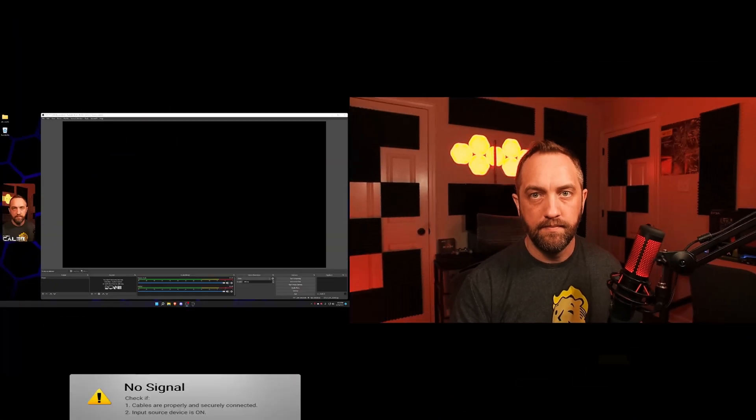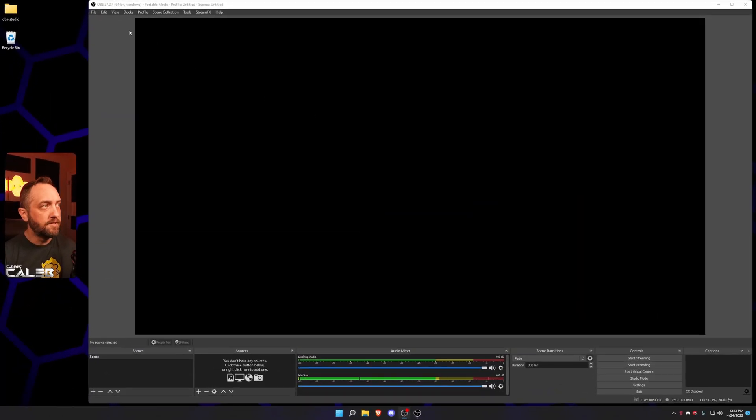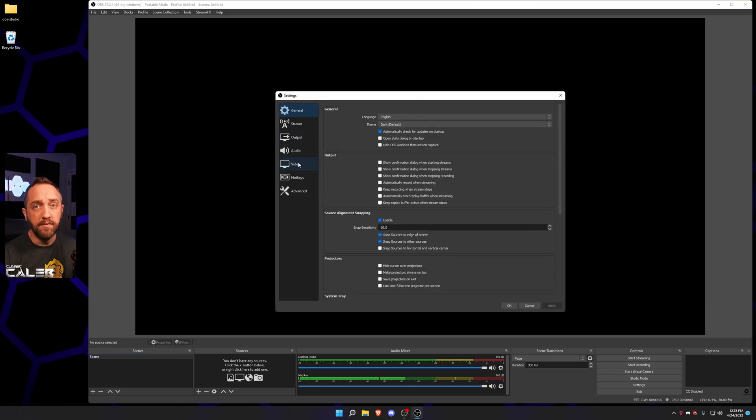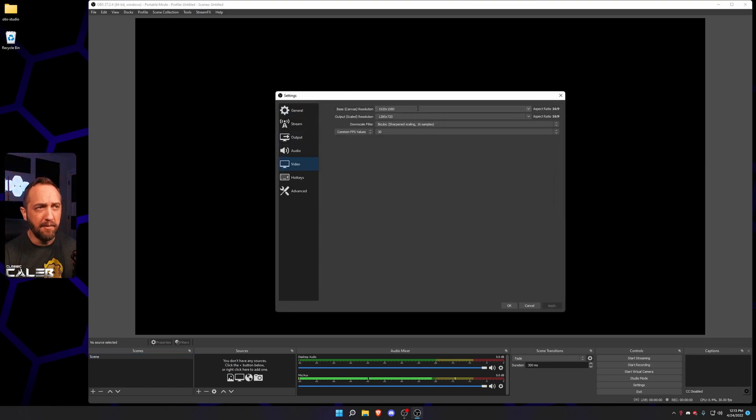Here are the basics for how to stream and record at two different resolutions with OBS. So first thing you're gonna do, File, Settings. We're gonna go to the Video tab.